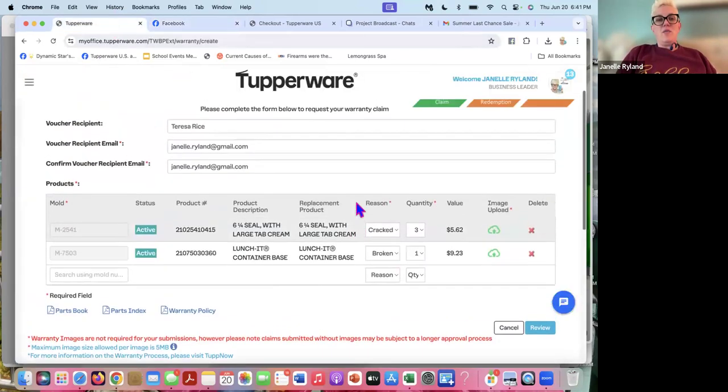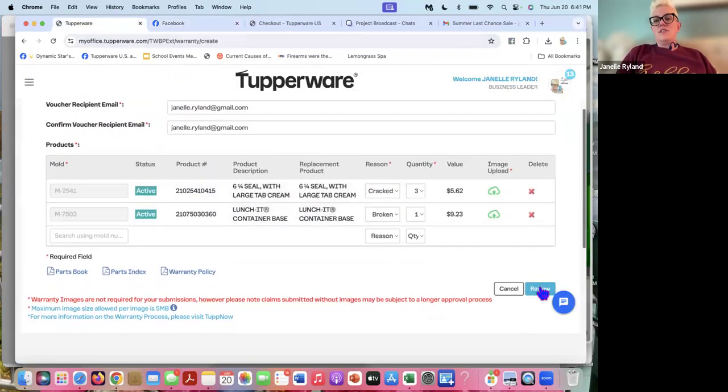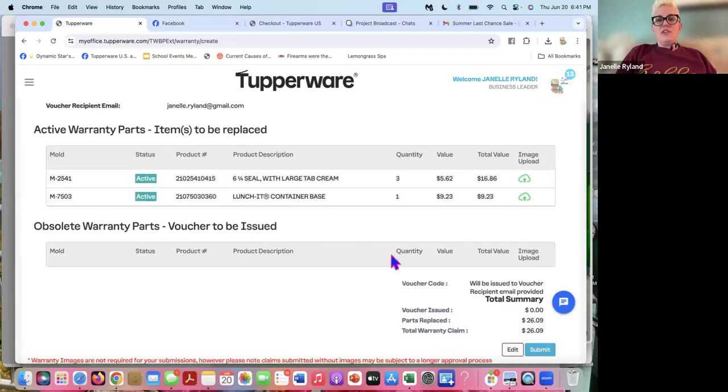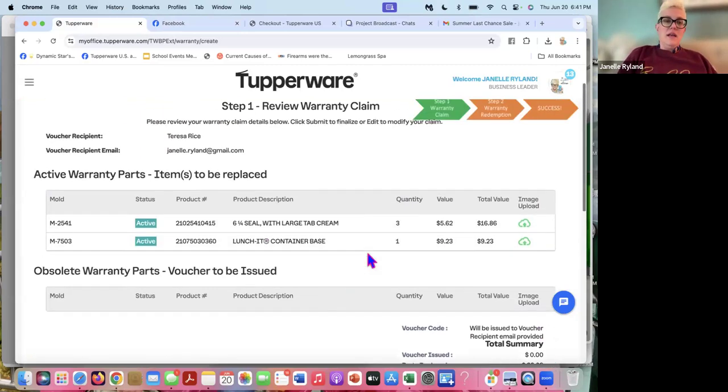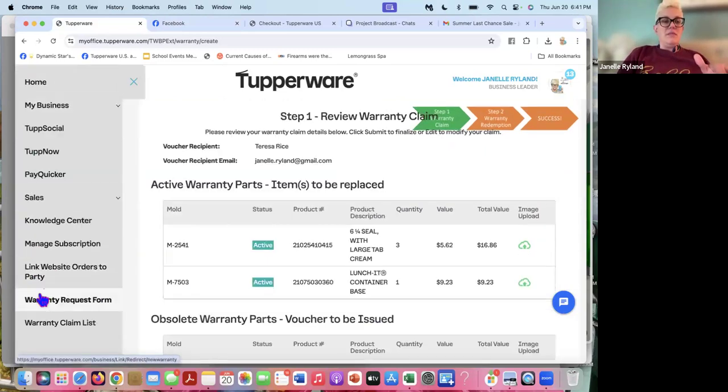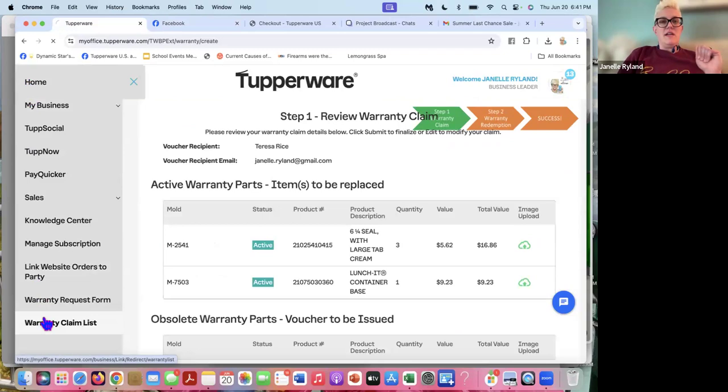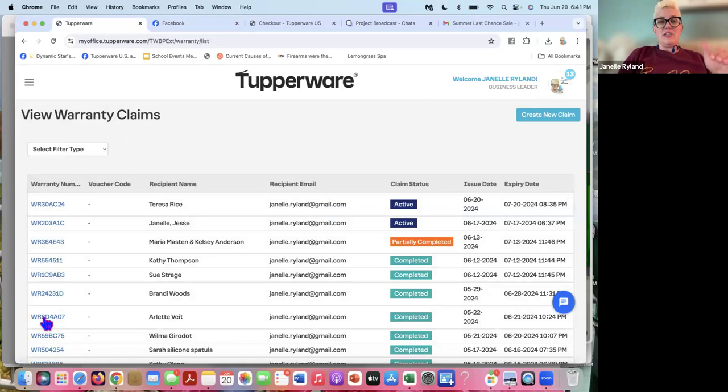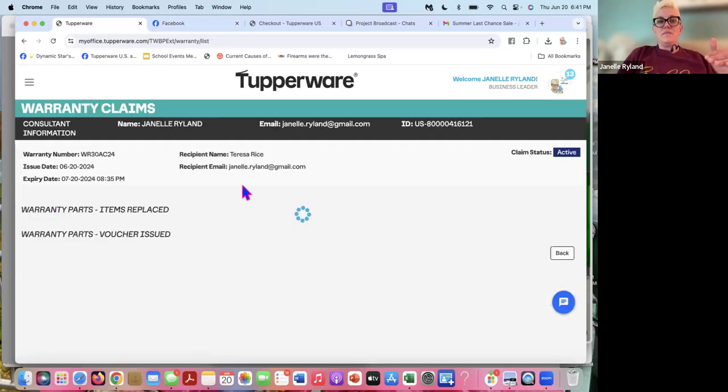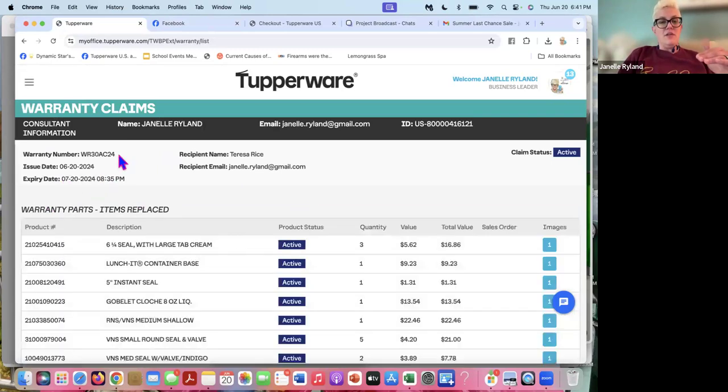So once you have all your warranties in for that customer, you're simply going to hit the review button and then you're going to make sure everything's kosher, everything's correct. And then you hit submit. I, however, have already submitted this one. I'm not going to submit it again. I don't want to have them be like, hey, you've already submitted this one. This is going to get denied. So I'm going to show you the claim list. This is not done. This is not ready to go, ready to send out, ready to ship. This is just active now. And now we need to plug this warranty number right here into an order.